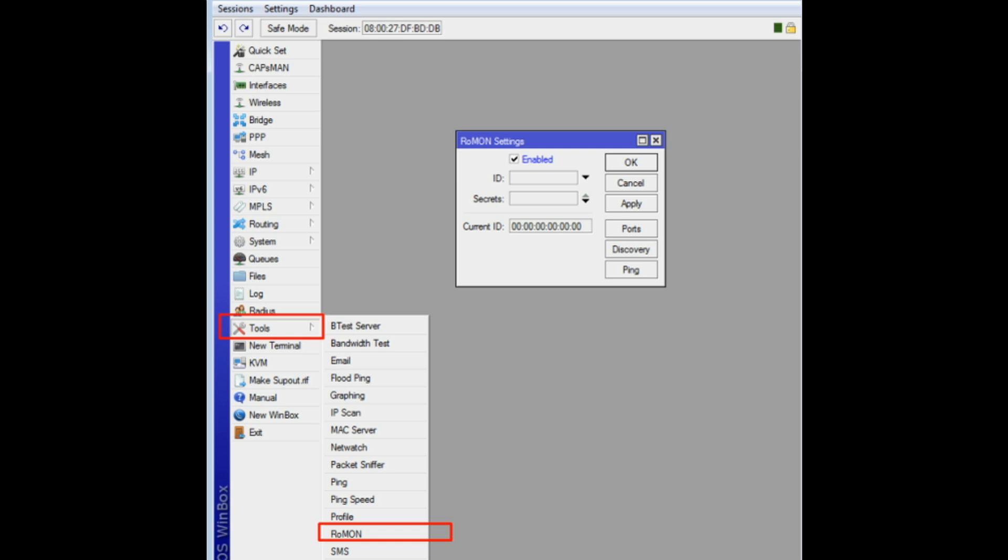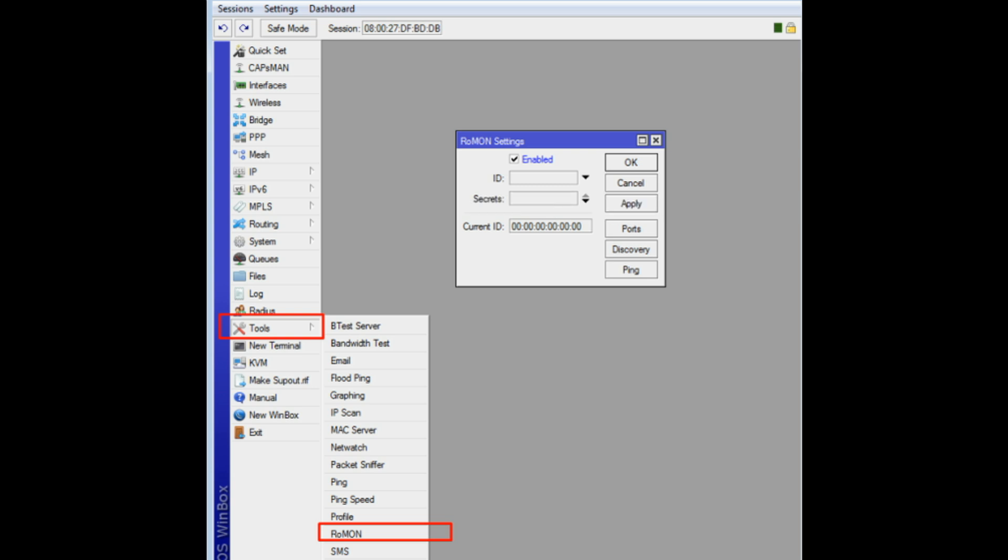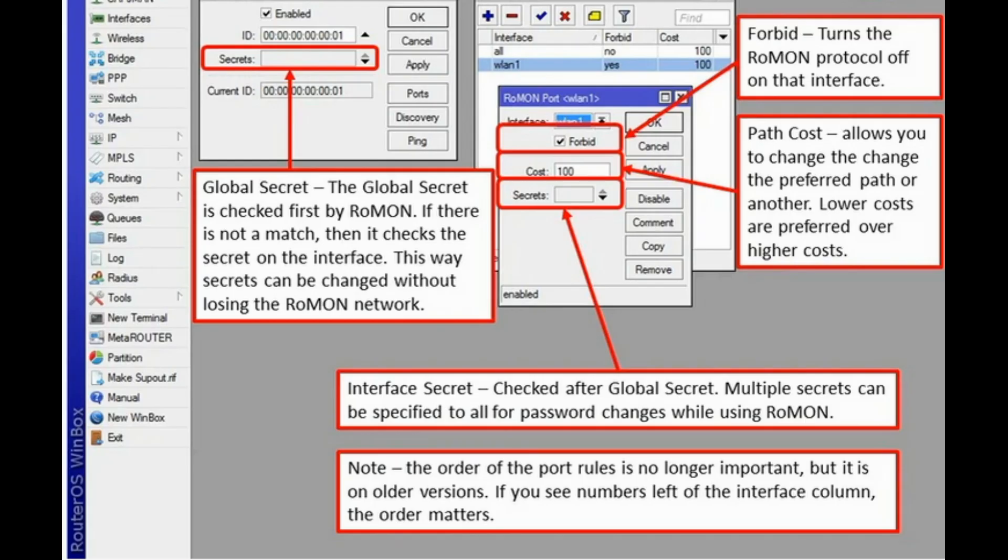Configure each router with secrets equals myscript. This will make all routers use secret myscript and also only accept frames protected with myscript. Changing of secret in network should be performed in similar fashion where for some time both secrets are in use in network.